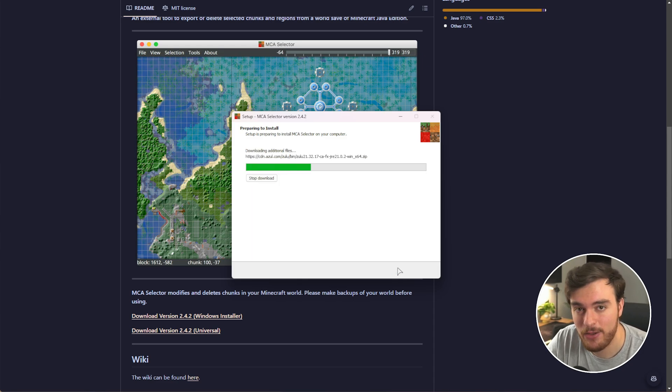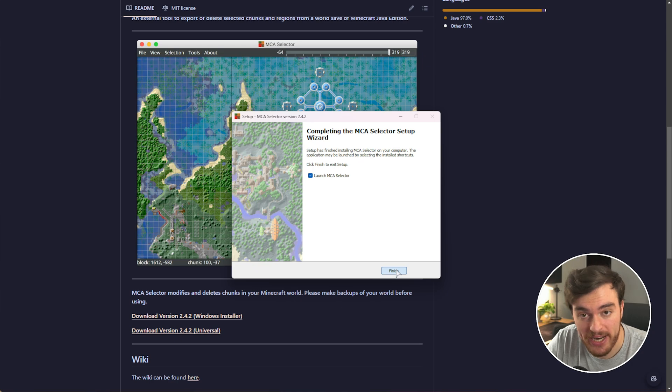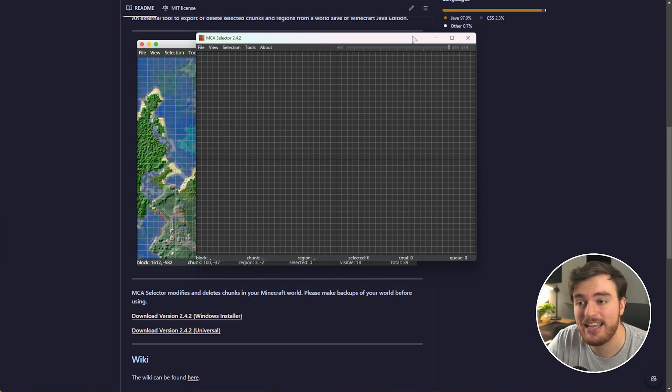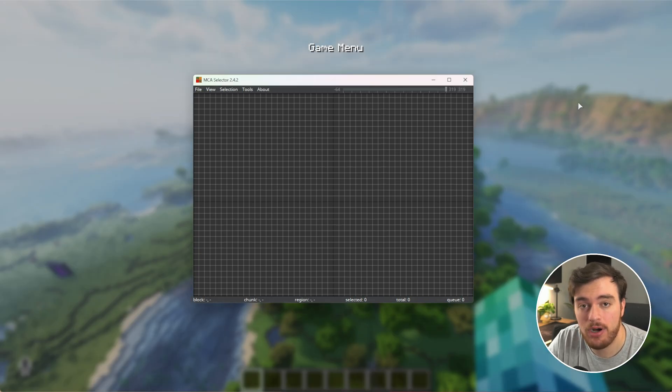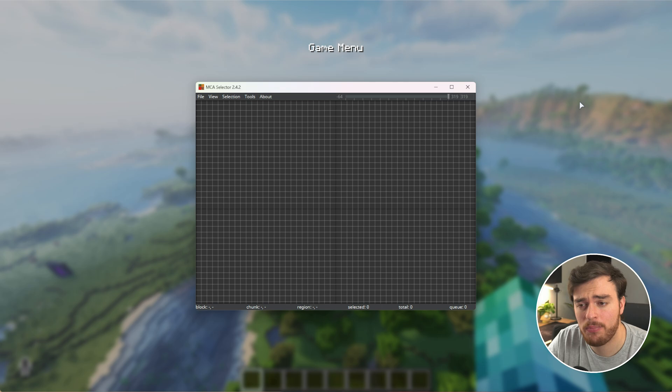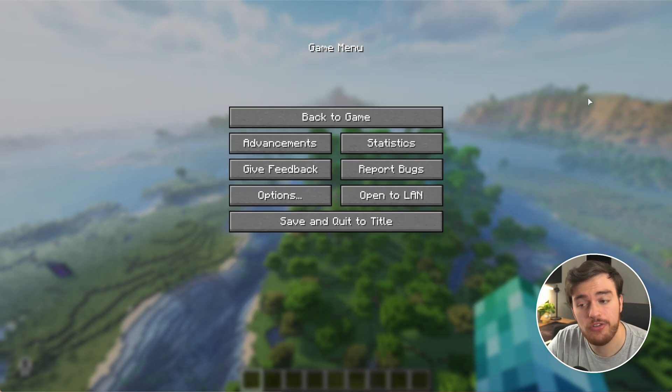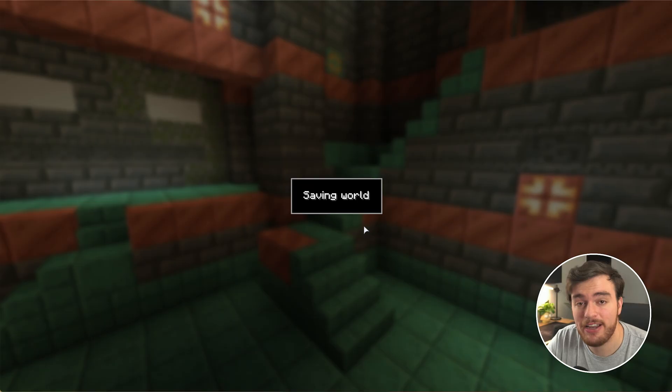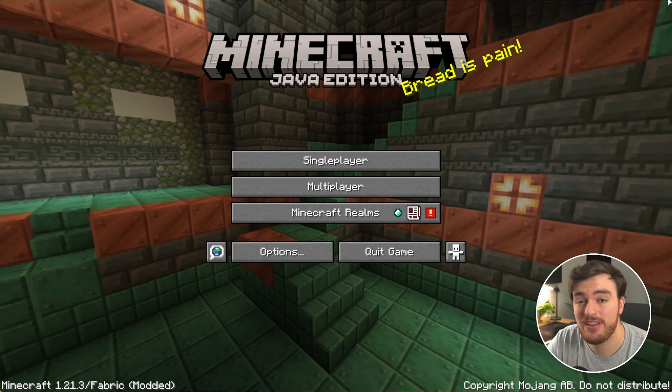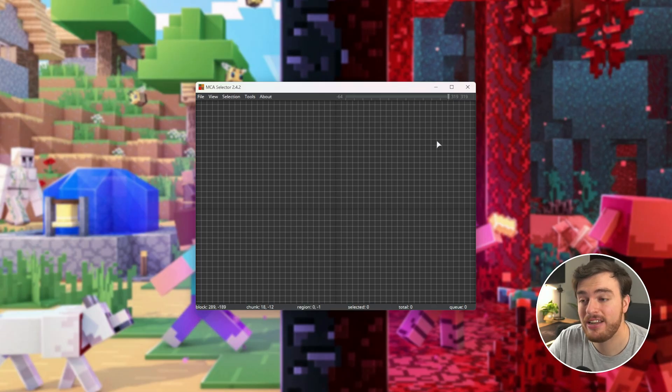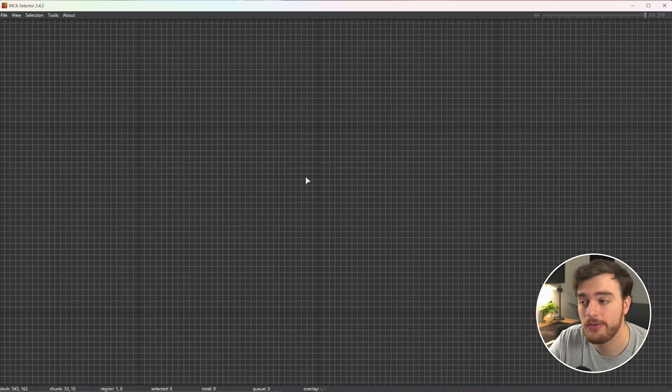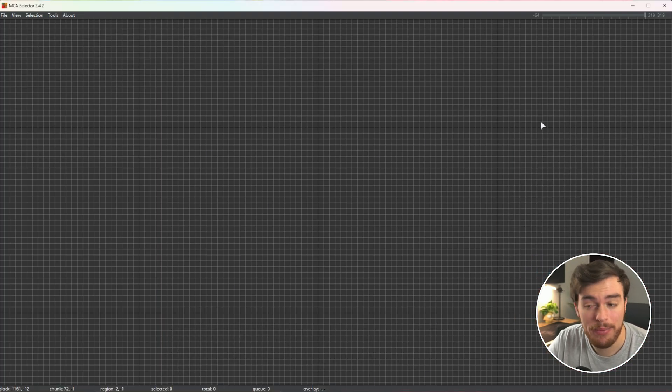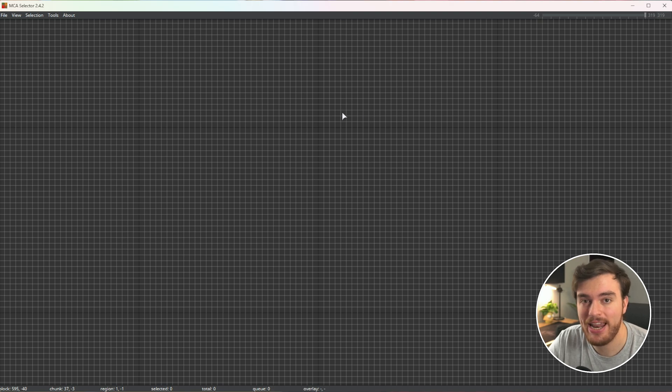Once it's done downloading and installing, you can open it up, and we can get to cleaning out our Minecraft worlds for pretty much any version of Minecraft. Just keep in mind, it's a good idea to save and quit if you're in single player, otherwise save and shut down your server. Inside this new window, you'll see nothing but blank squares. What we need to do is load in our world here.